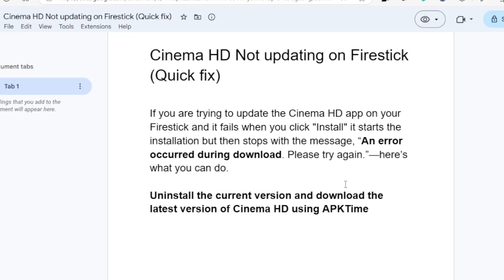This will fix the issue of Cinema HD not updating on Fire Stick. Just uninstall the current version and download the latest version of Cinema HD using APK Time. All you need is the Downloader app to get APK Time, and then use APK Time to download the Cinema HD app.